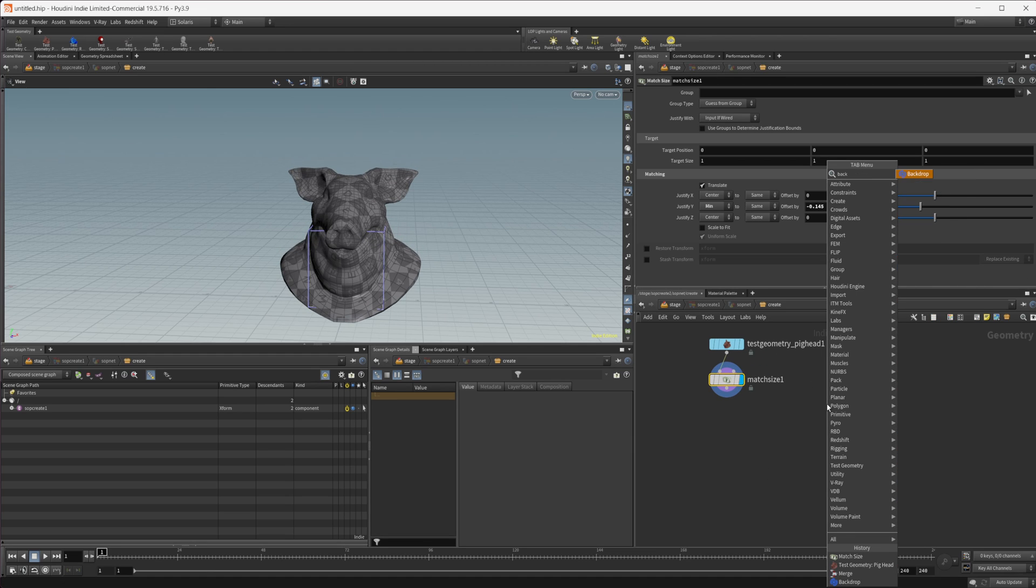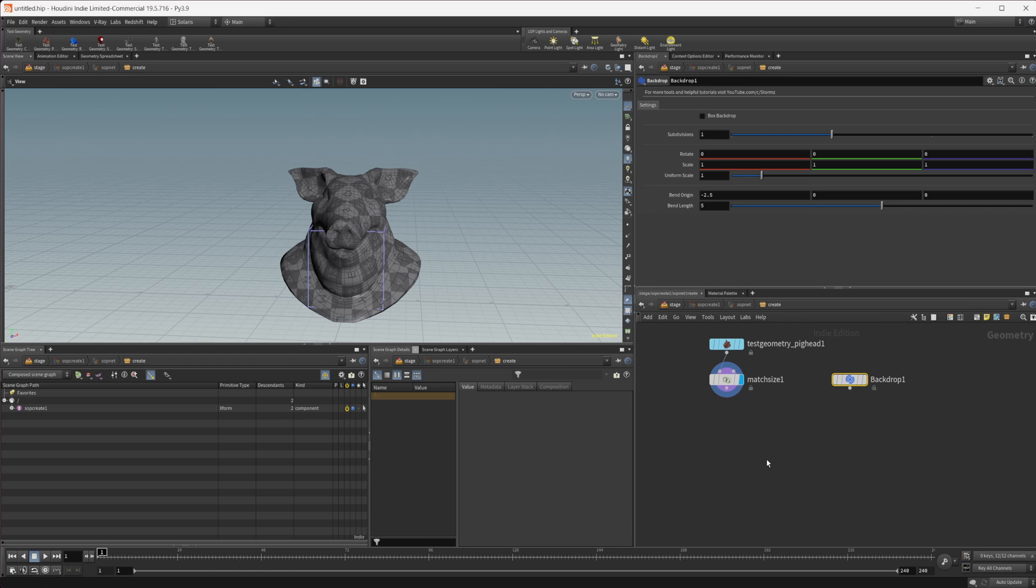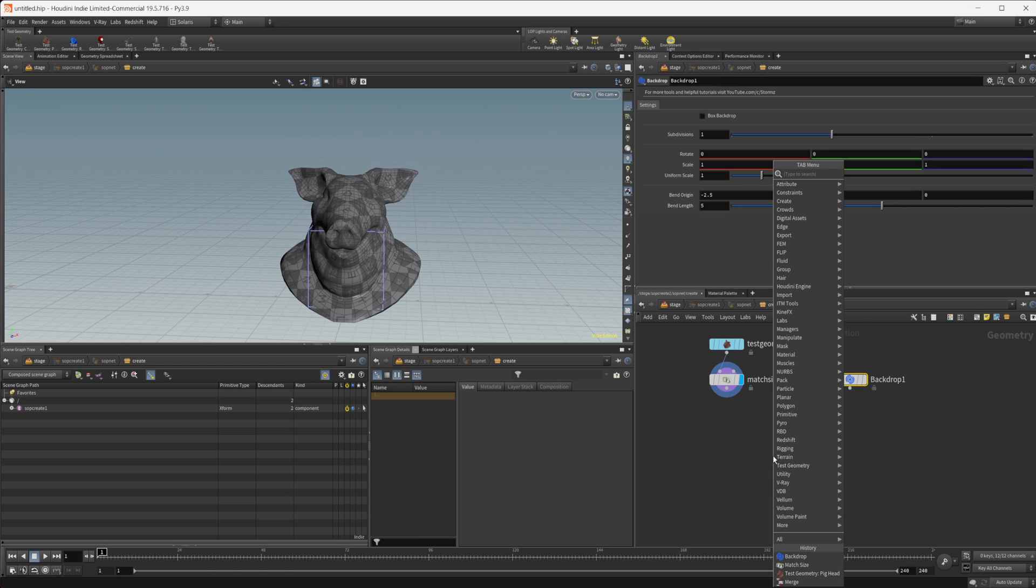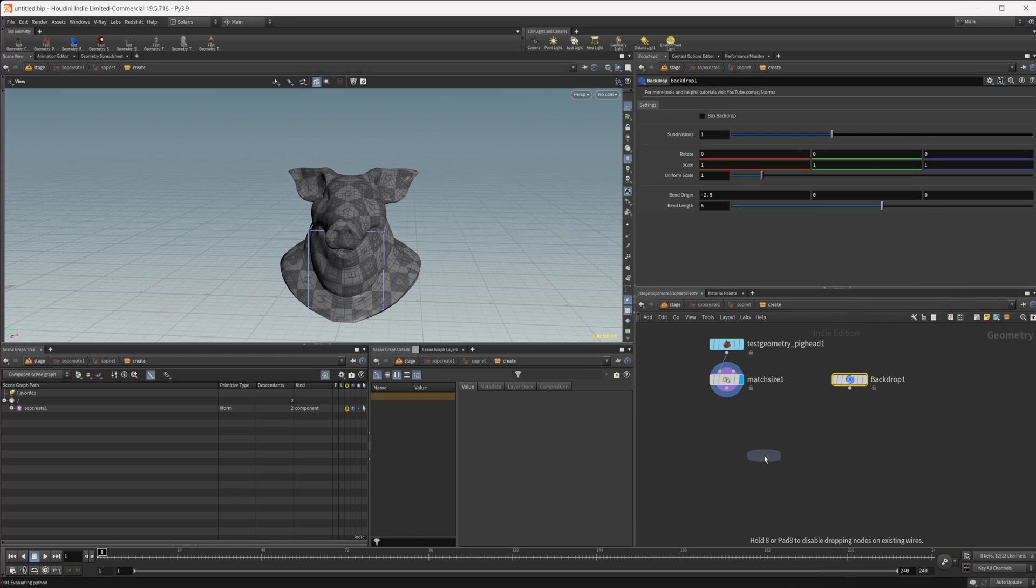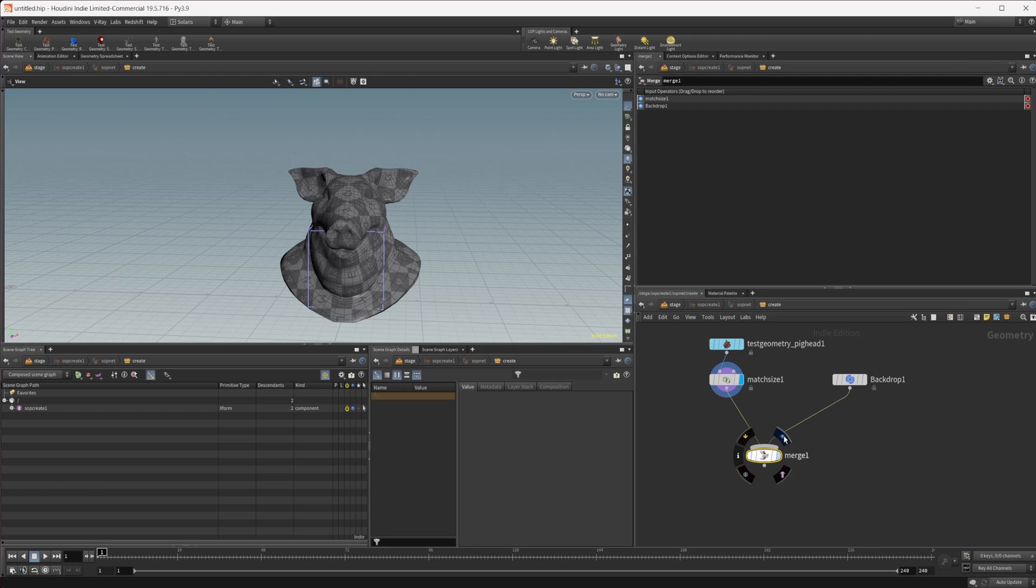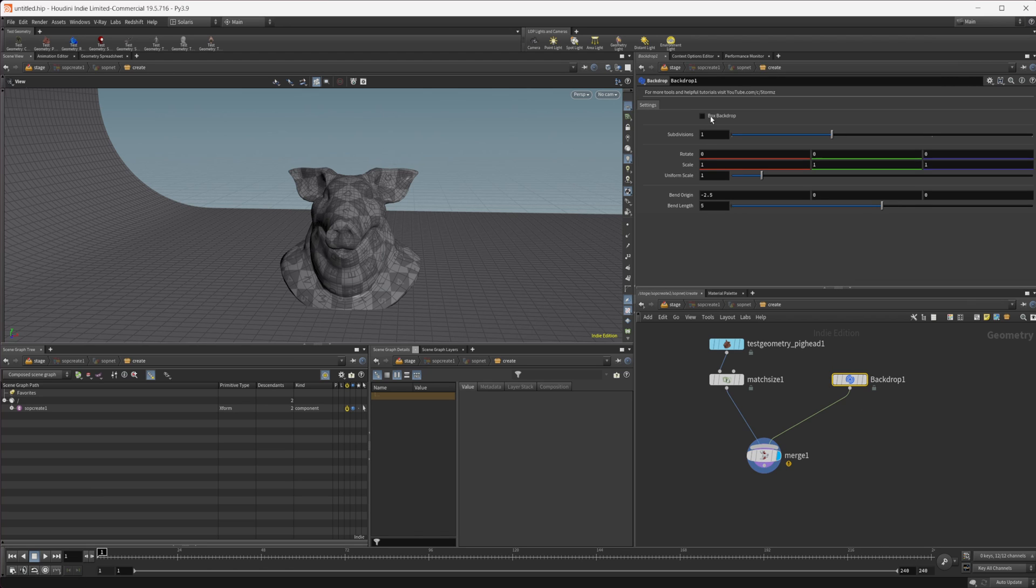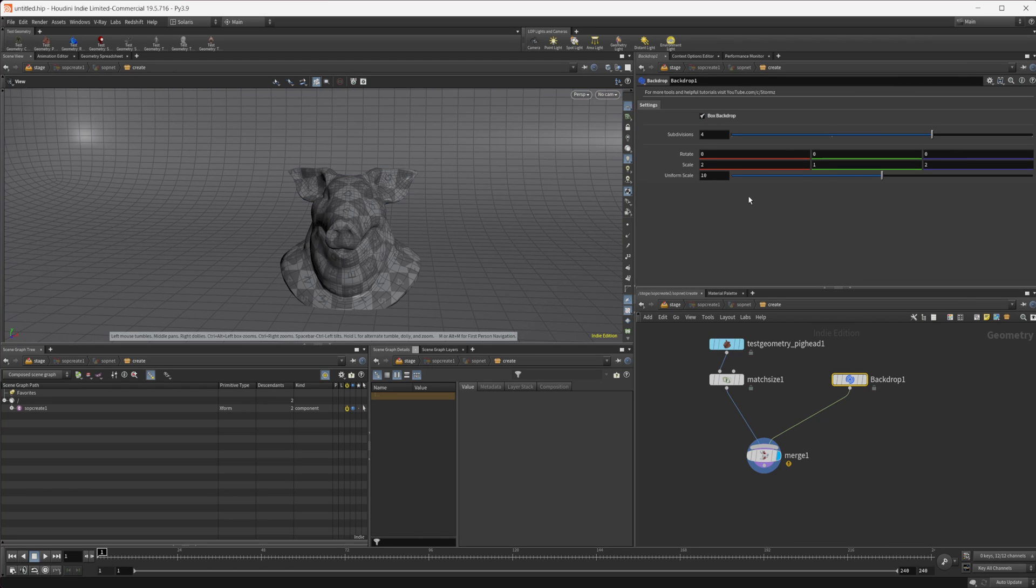I'm going to drop down a backdrop node. This is part of my tool set available on Patreon. You can grab that on there. It's not needed but definitely something that's helpful. You can easily create a backdrop for any of your scenes.